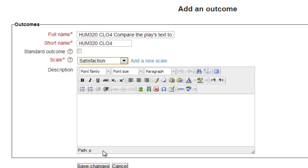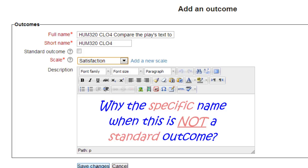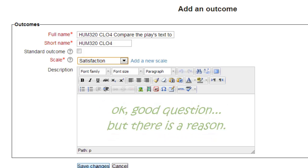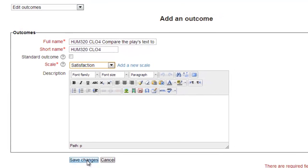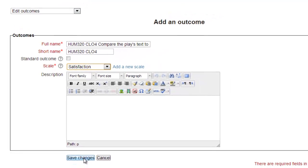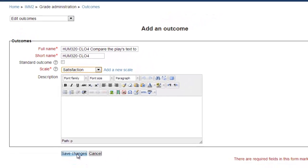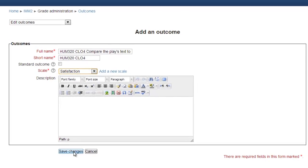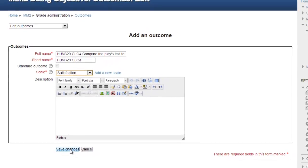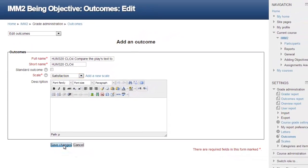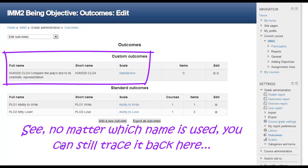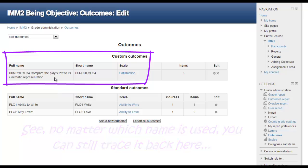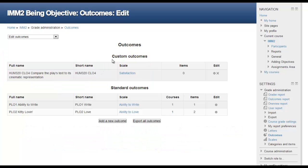We will leave the description blank since the full name contains the full outcome. Some may question why the course name is included in the full name since the outcome is not standard and therefore only exists within this course's shell. As we'll show later, this data may be gathered up and compiled outside of the shell. The full and short names may be the only way to link the data back to the course. There are many courses that have a fourth learning outcome, but only one that is HUME 320. By clicking Save Changes, we return to the Outcomes page, where our new outcome is now listed under Custom Outcomes. At this point, all we need to do is associate this outcome with an assignment.